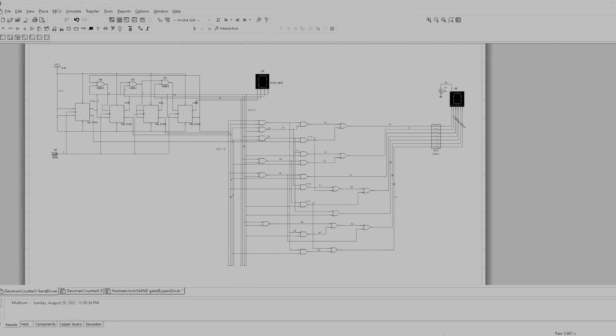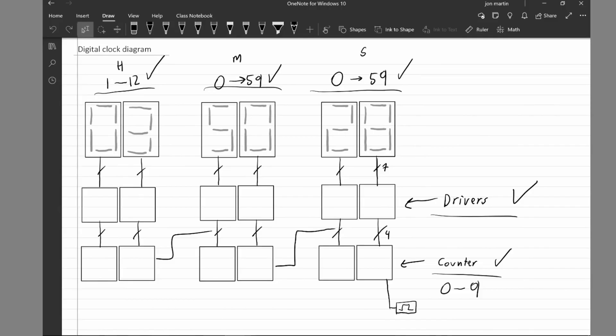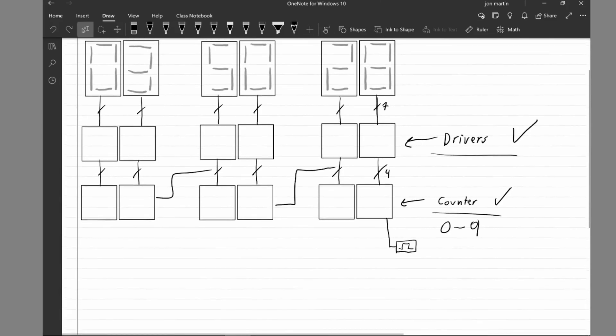If I was to use this driver for each and every single display that we're using in our clock, it would make my computer really, really slow. Maybe I wouldn't be able to even work with it. We're not going to be using our design.